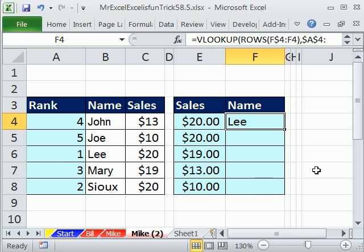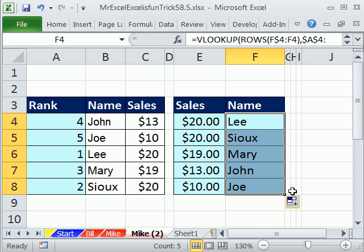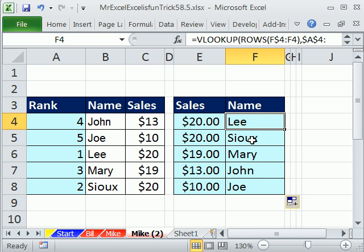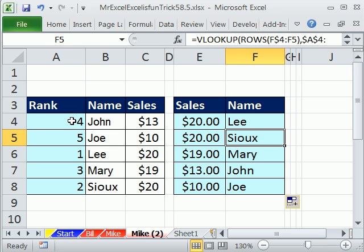And there you go — slightly different variations on MrExcel's approach. It gives us Li and Su, so we have our ranked sales and our sales rep names. We can deal with duplicates. This method is preferable if you want to explicitly show the rank in a separate column, which is kind of handy. Next week we'll be back on track with number 59.